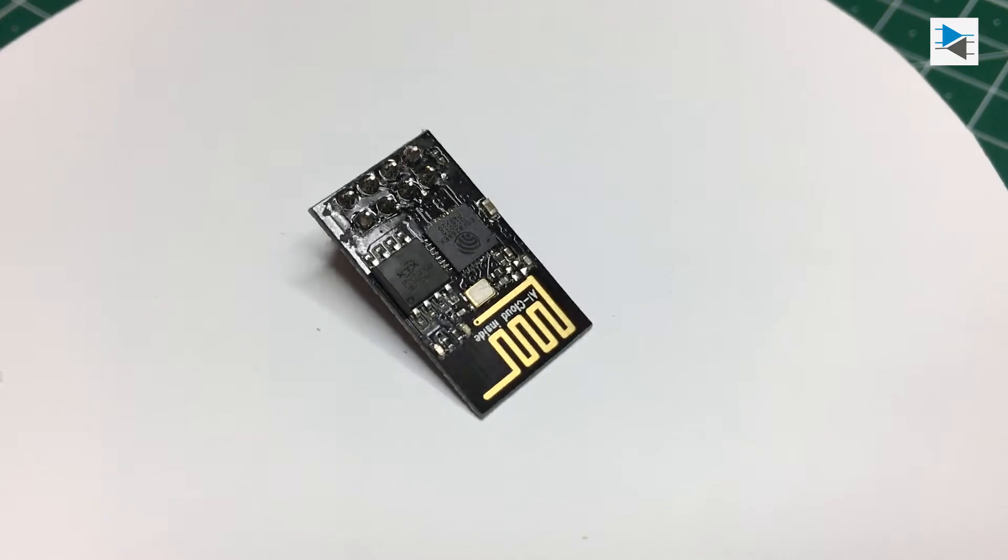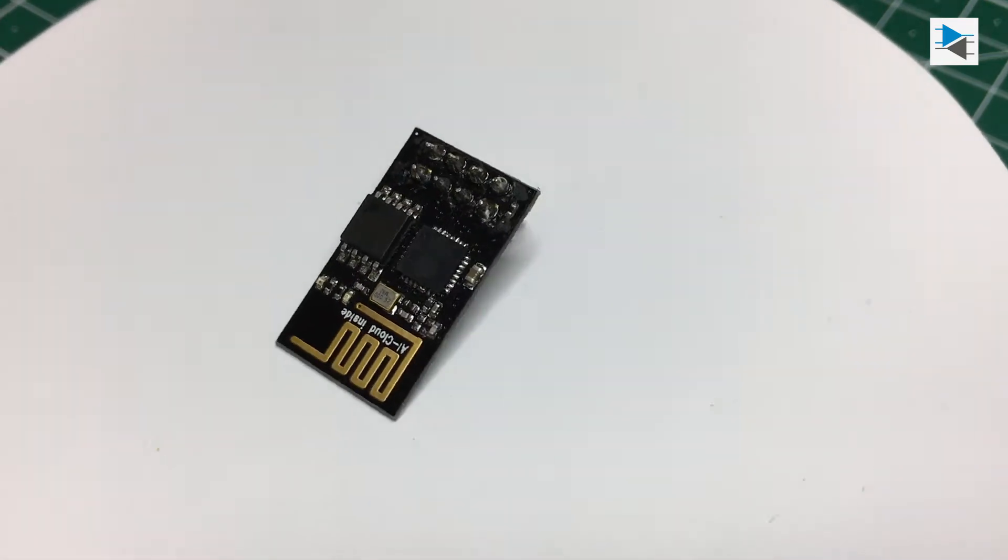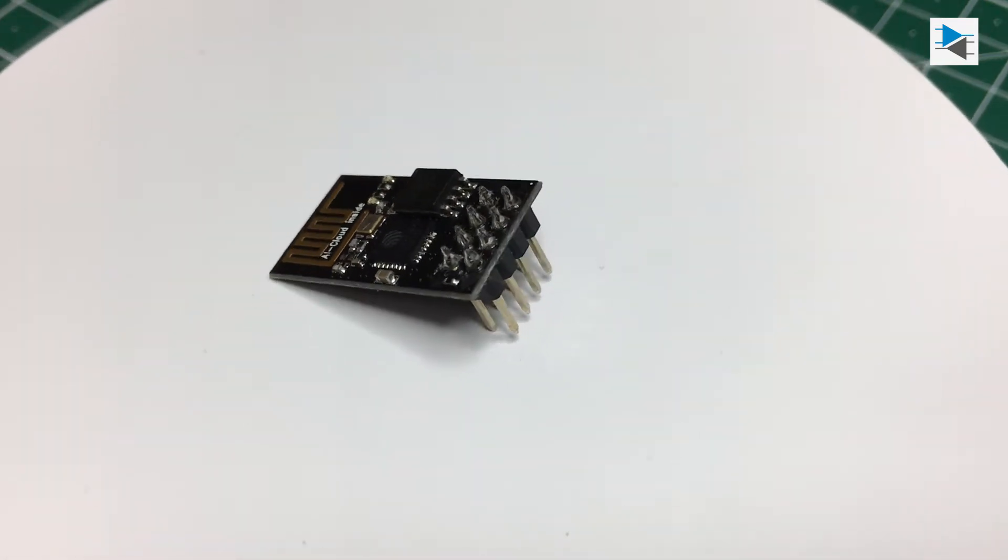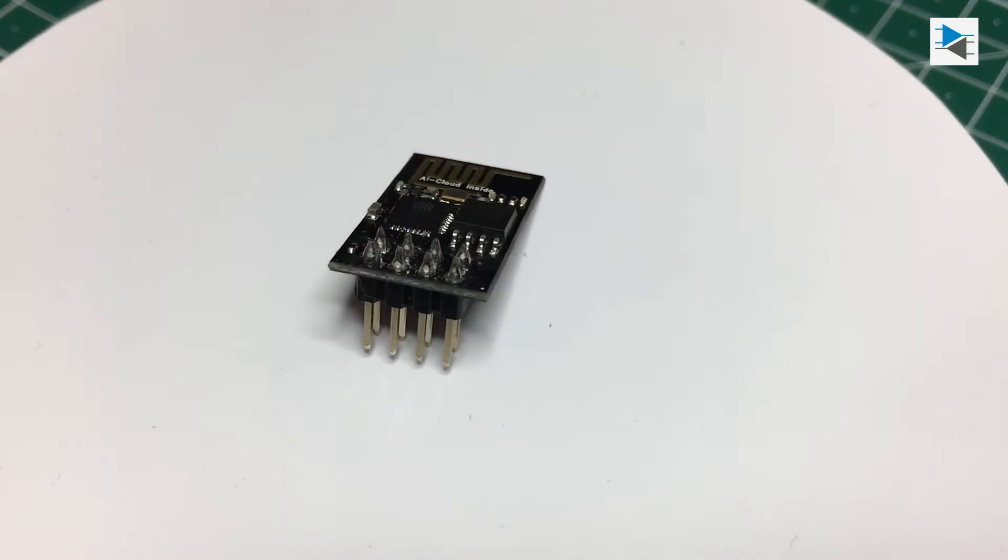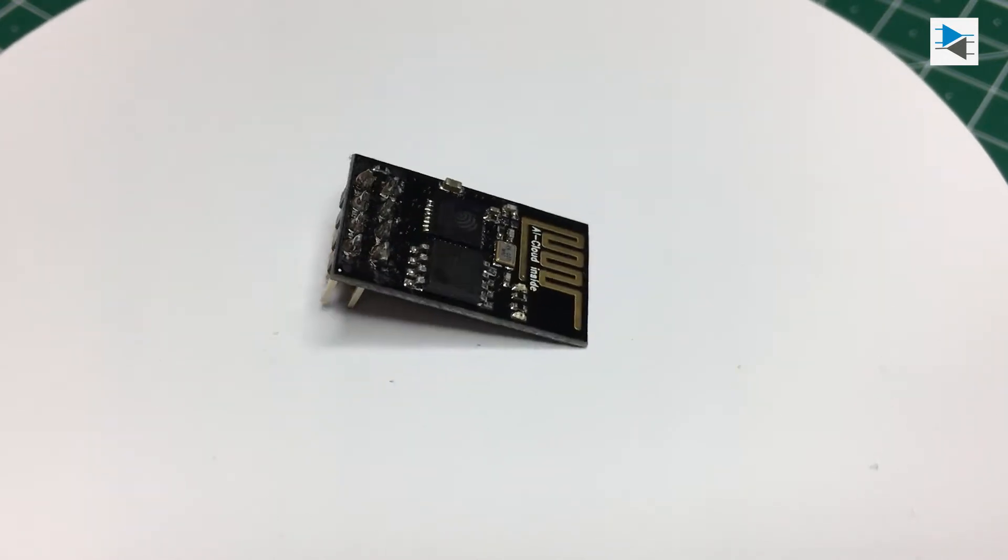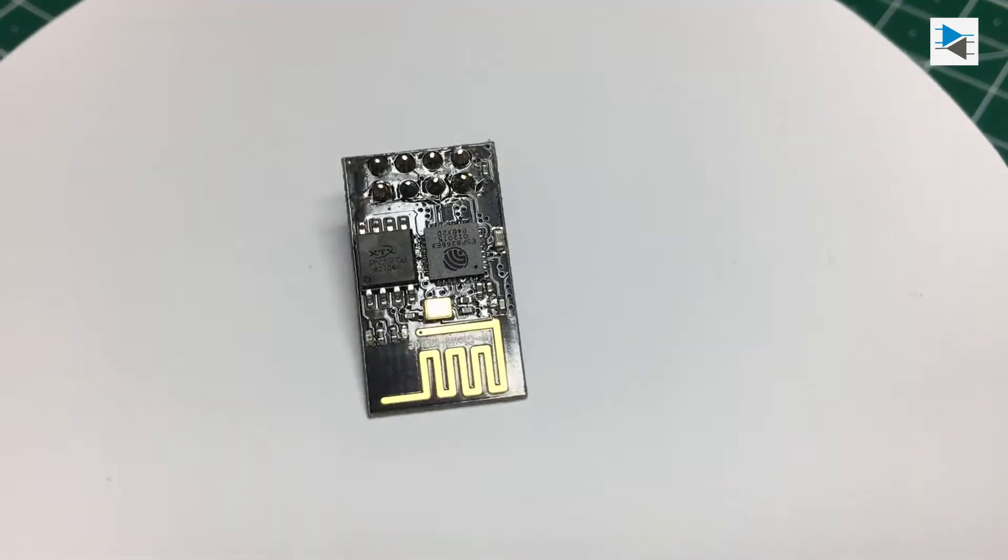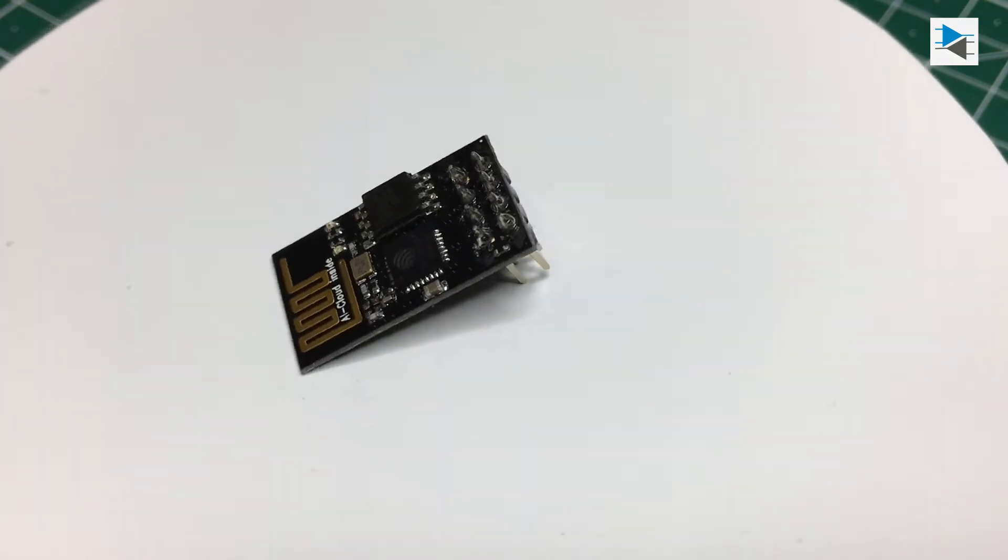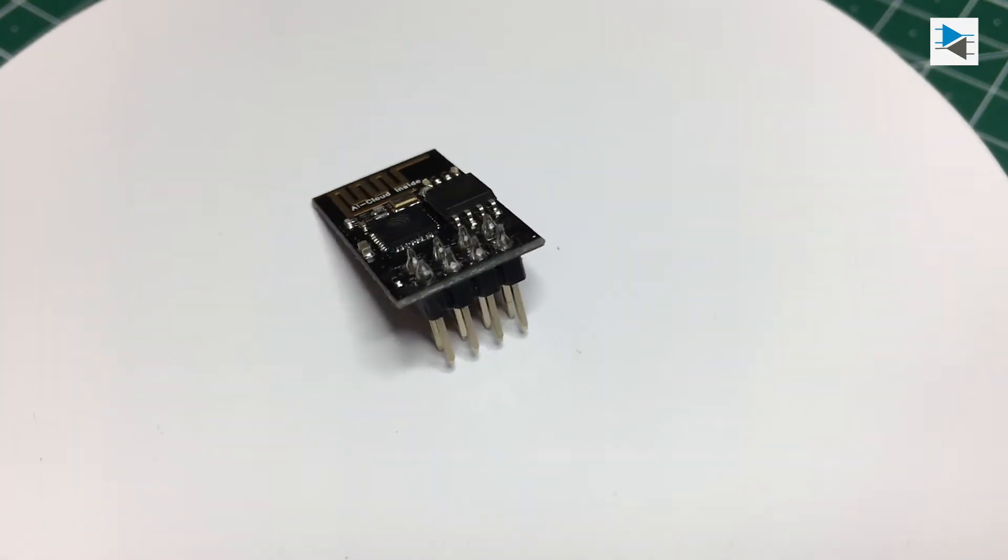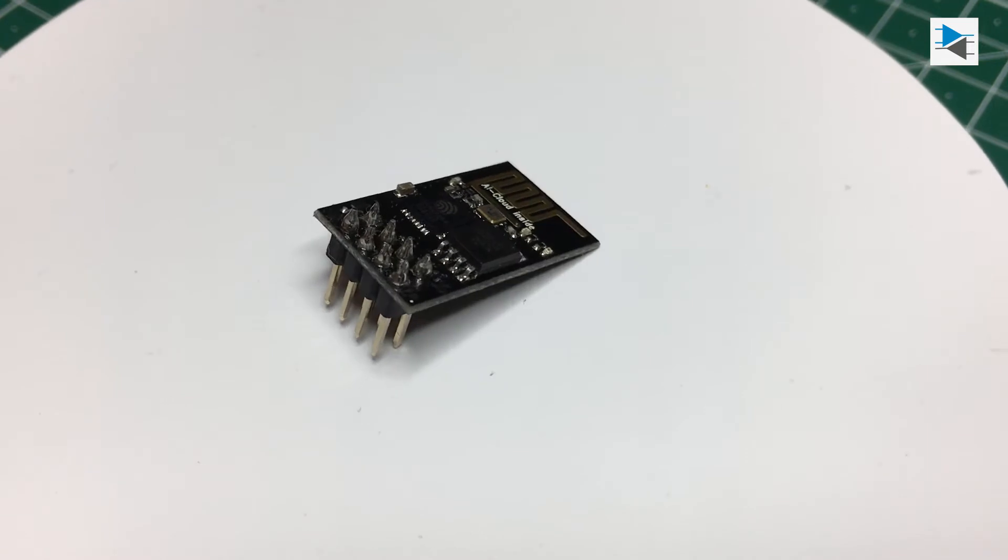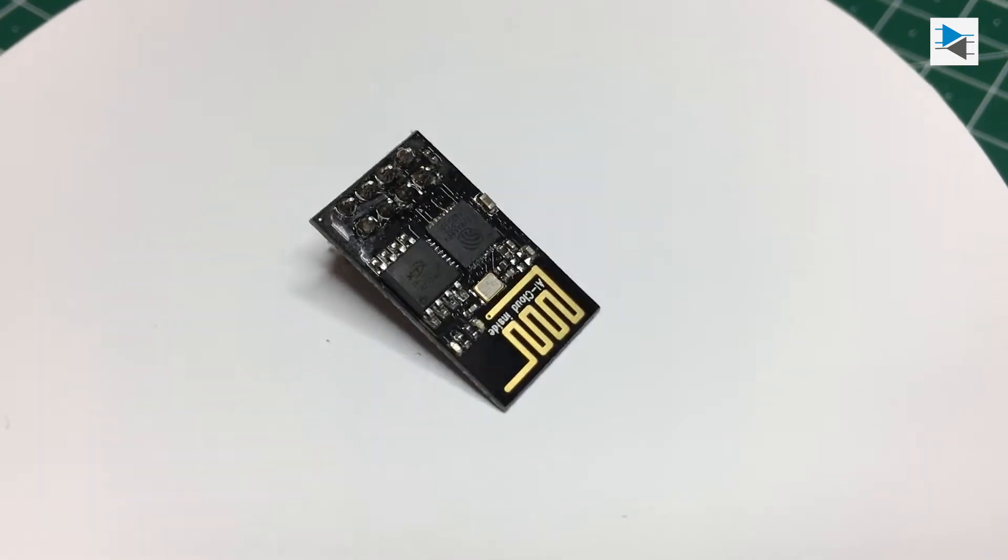The ESP8266 by Espressif Systems is quite the amazing little chip. It can serve as a serial bridge from a wireless network to a microcontroller, act as a Wi-Fi access point, and even do your bidding without any external microcontroller attached by simply using its internal 32-bit 80MHz RISC CPU.